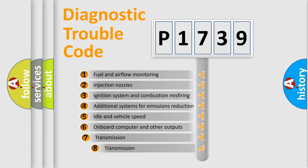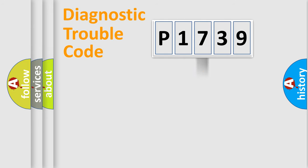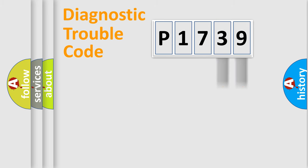The third character specifies a subset of errors. The distribution shown is valid only for the standardized DTC code. Only the last two characters define the specific fault of the group.